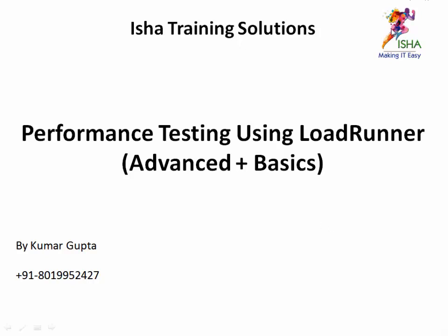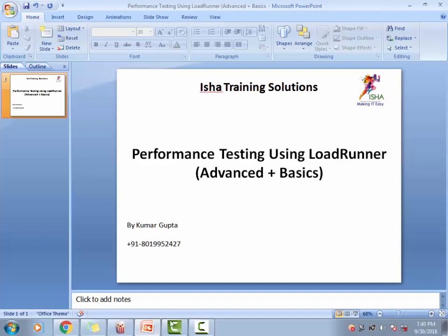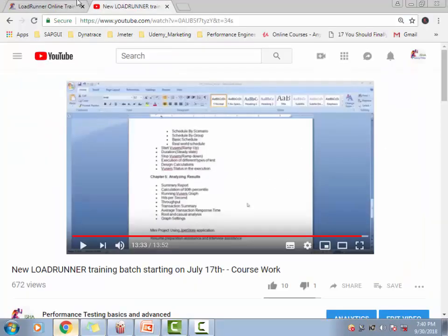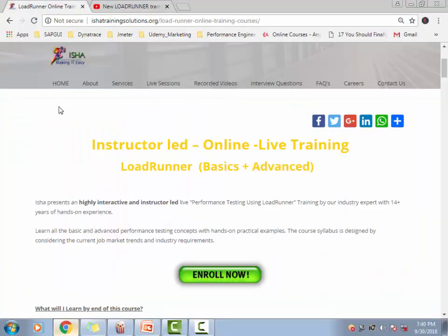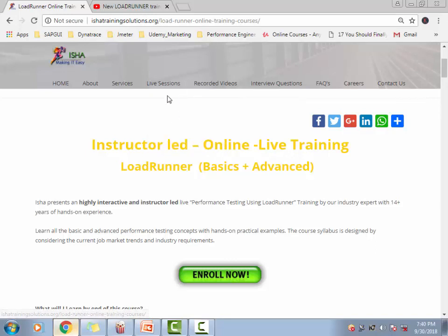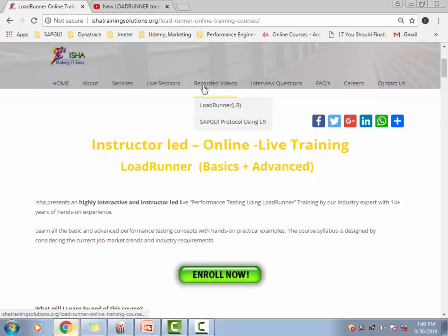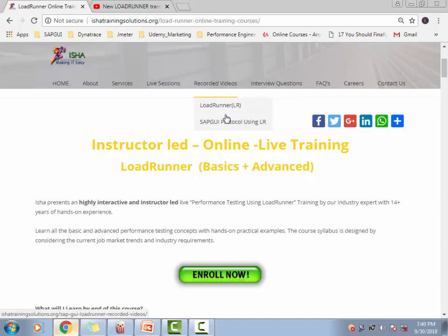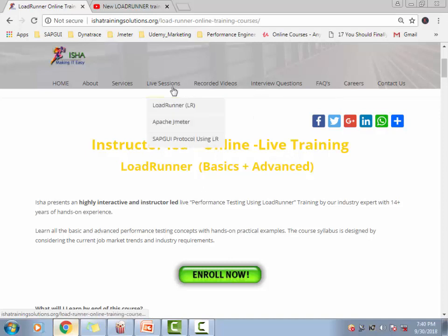Going back to the contents as to what I cover as a part of this course, this is my website, ishatrainingsolutions.org. As you can see, I cover LoadRunner, JMeter, and in LoadRunner there is the SAP GUI protocol. I take these sessions. I've made these as three different sessions. If you're not comfortable attending the live sessions, or the timings don't work out for you, or you want to do the course at your own pace, yes I have the recorded videos available as well for LoadRunner. The recorded videos are pulled out from the live sessions, so they're pretty much just like the live sessions. The course content is the same for both the recorded videos as well as the live sessions.